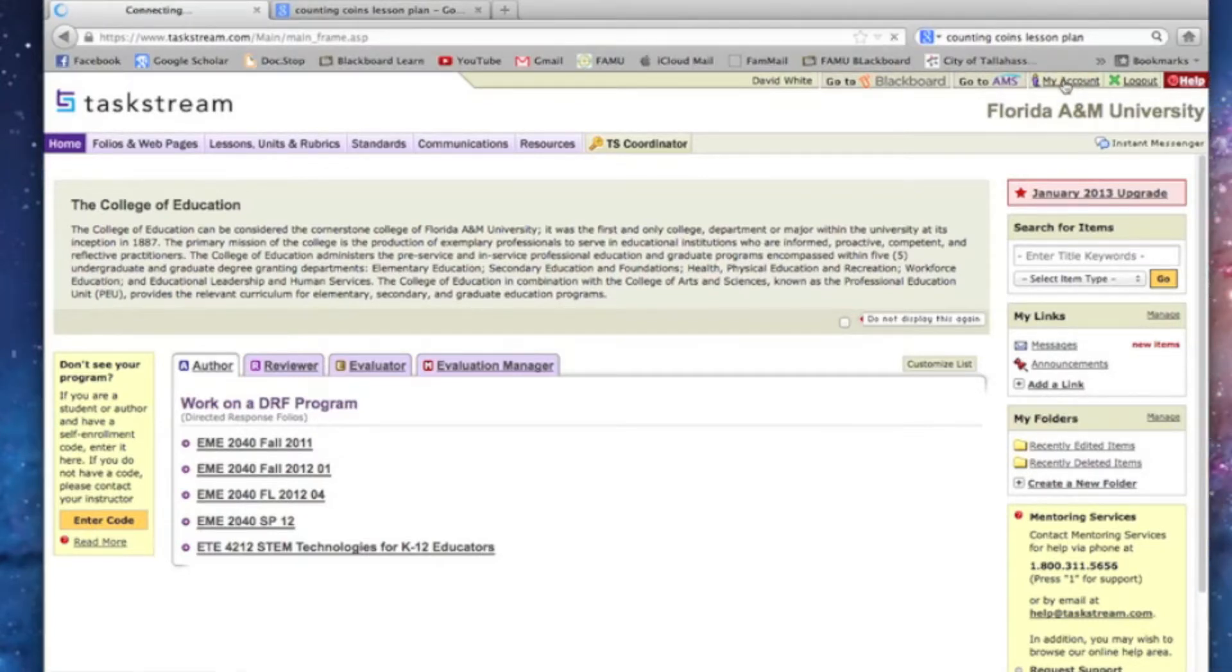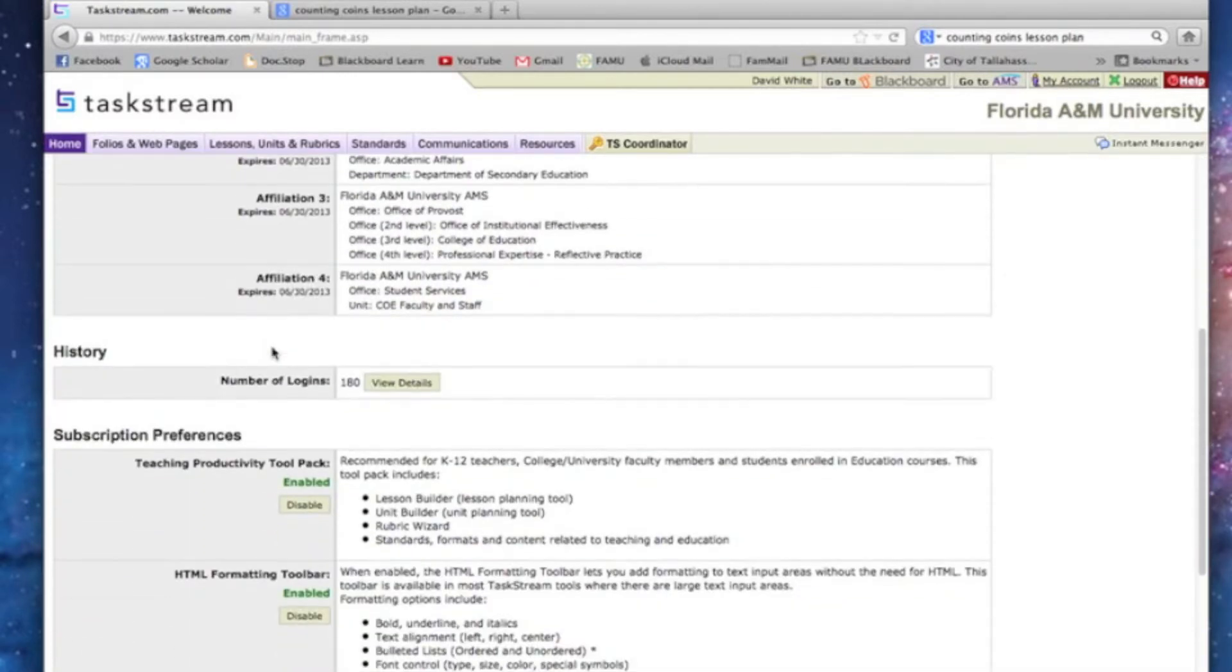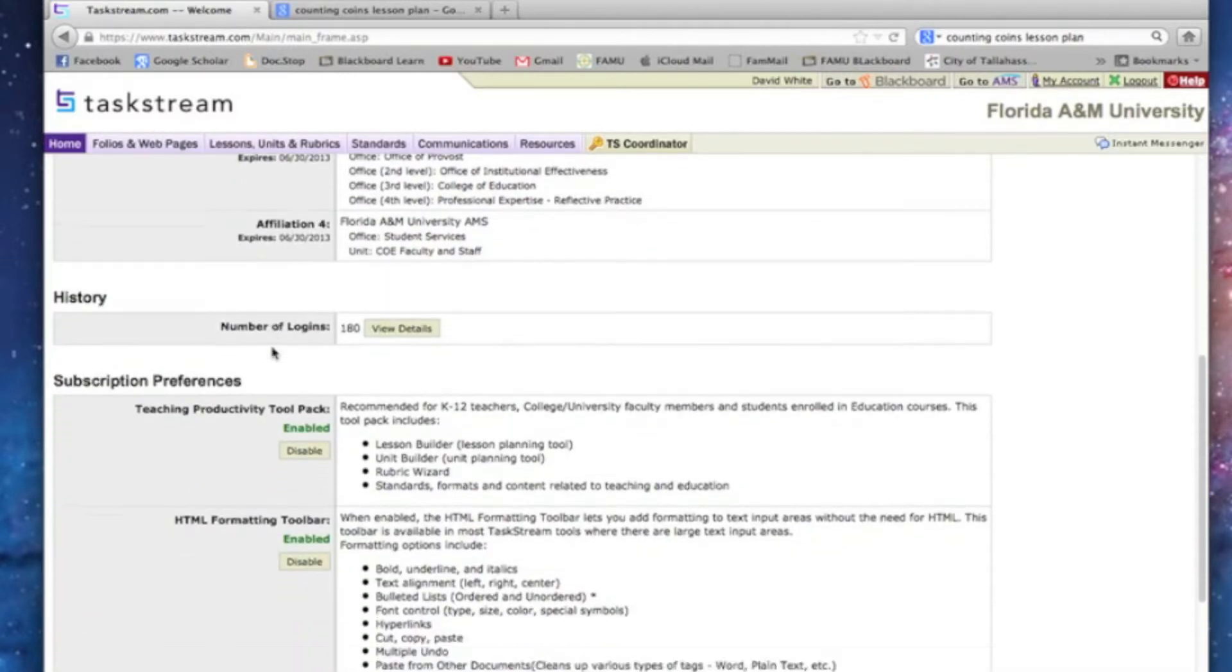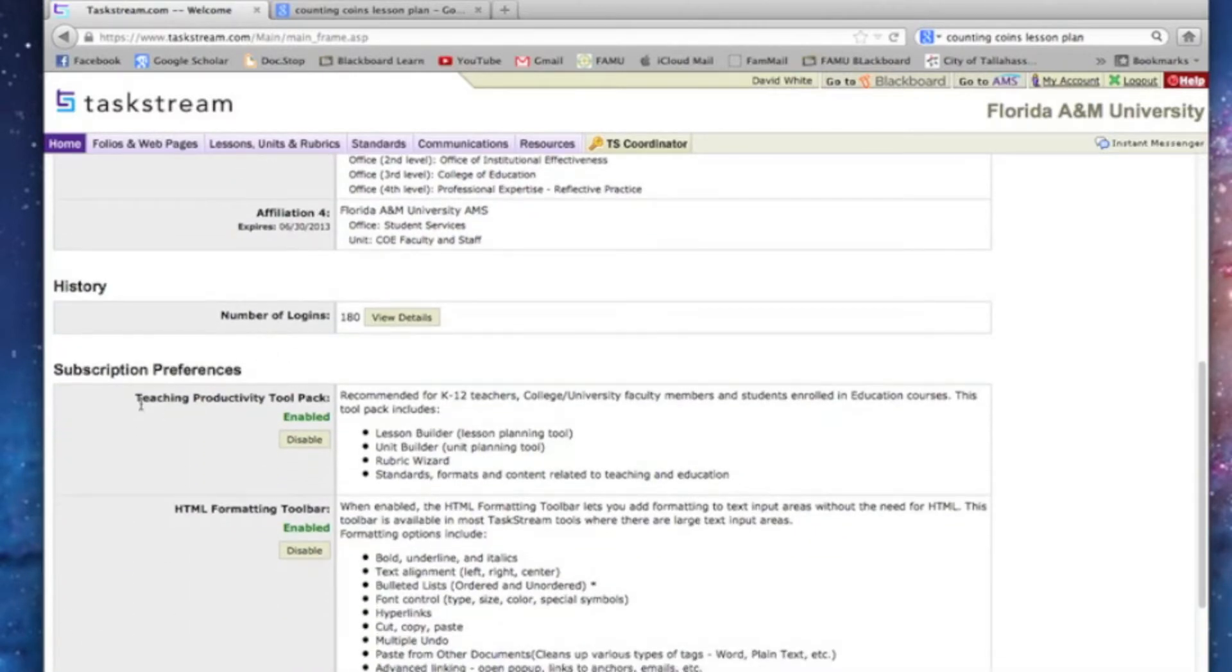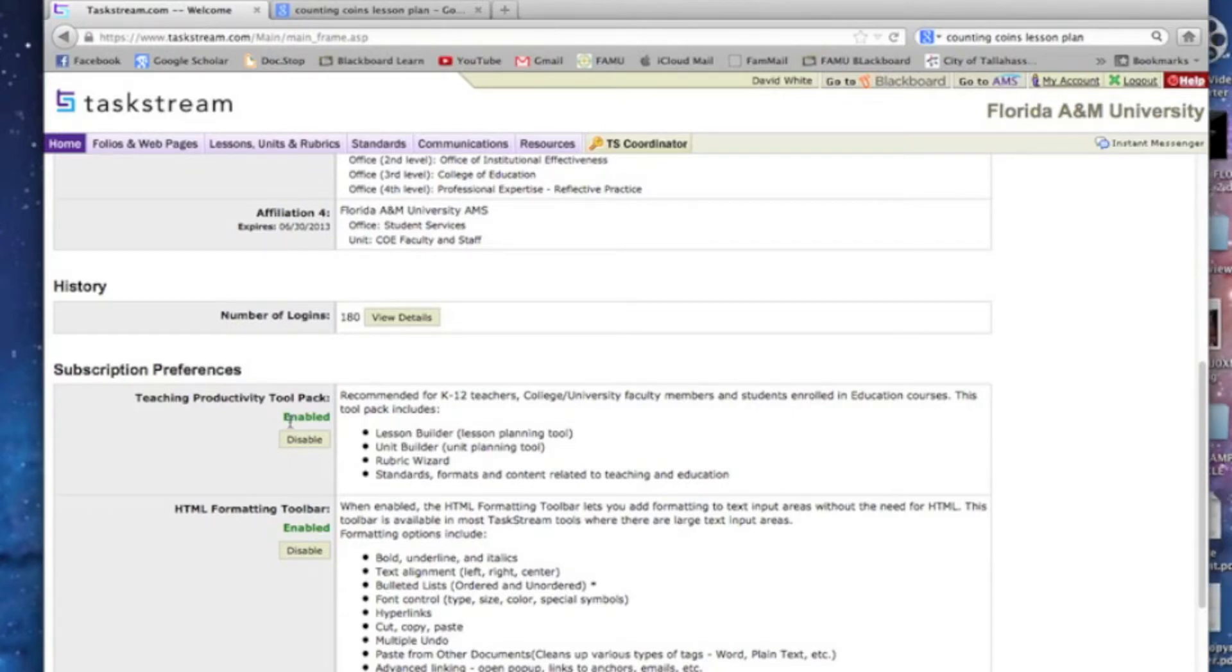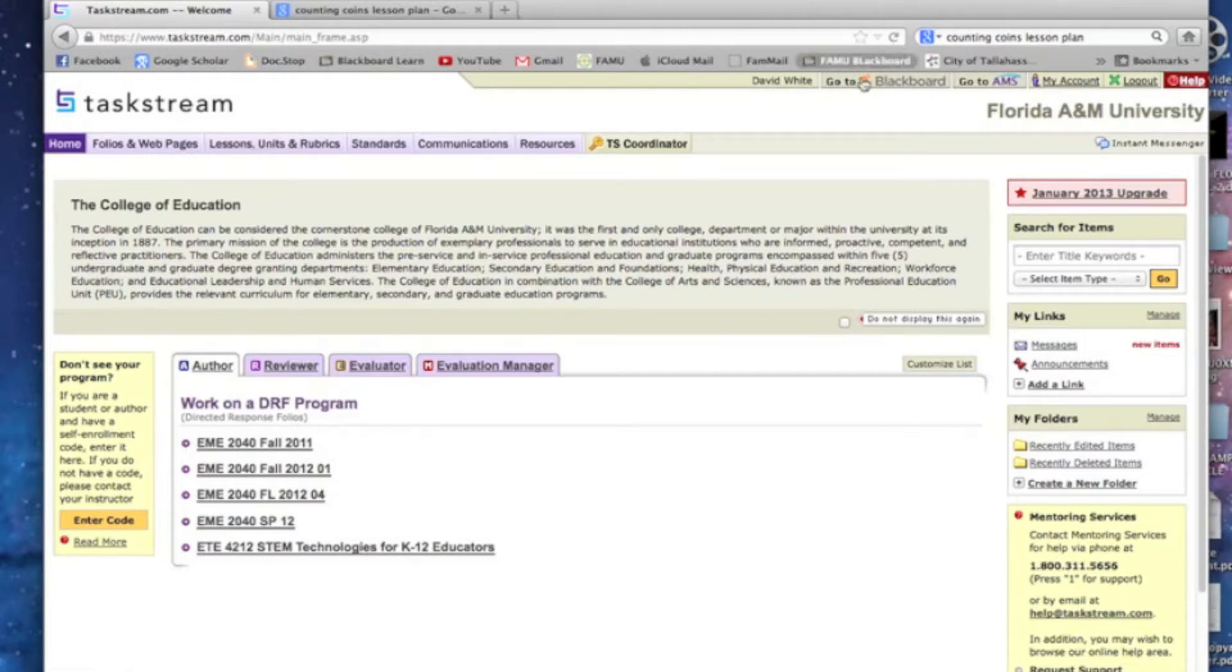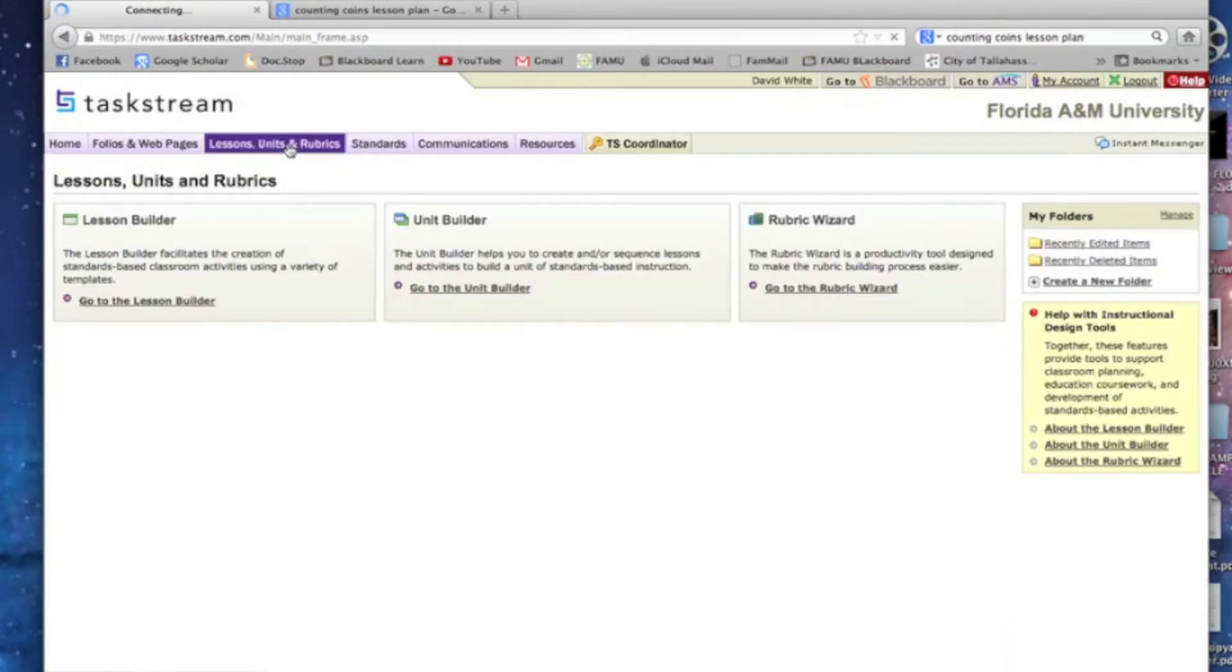If you do have it, you just go to My Account, click on My Account and scroll down to Subscription Preferences and make sure the Teaching Productivity Tool Pack is enabled. Once you click on that, everything should be fine. Go back to the home page and the Lessons, Units, and Rubrics should show up. You might need to refresh your browser or log back in.